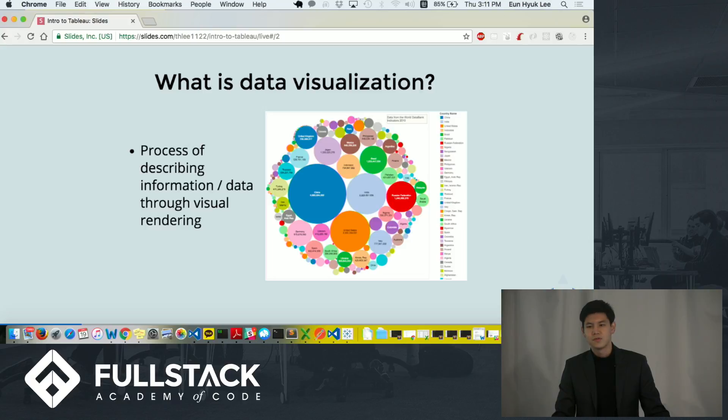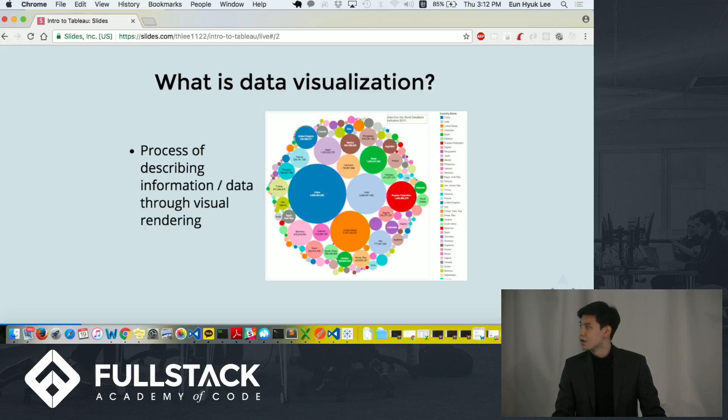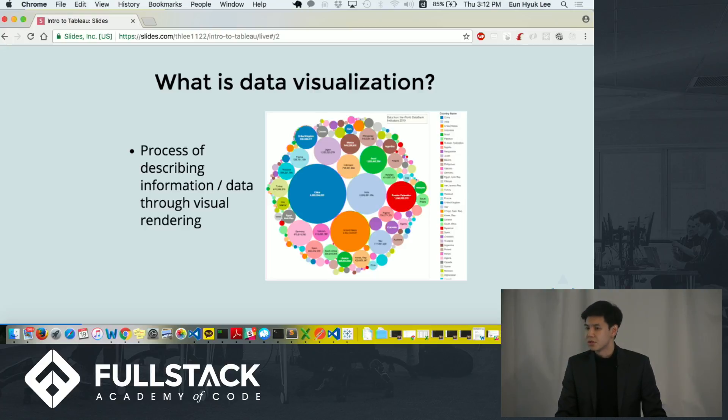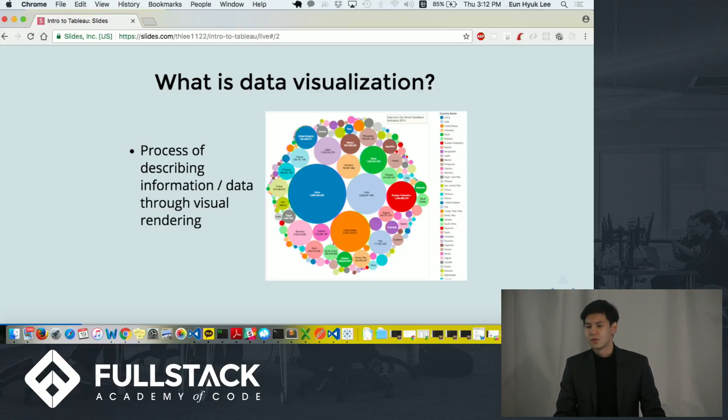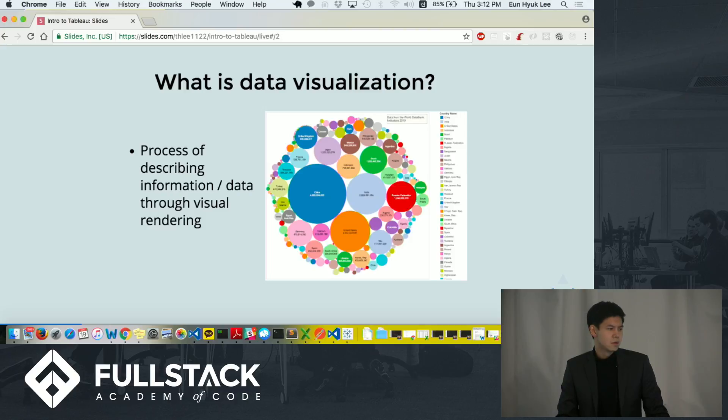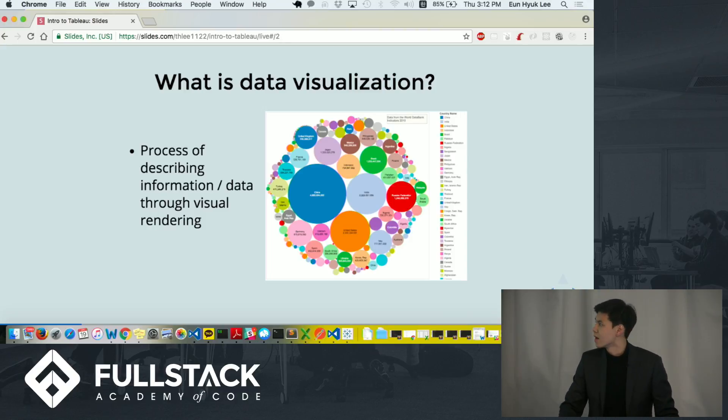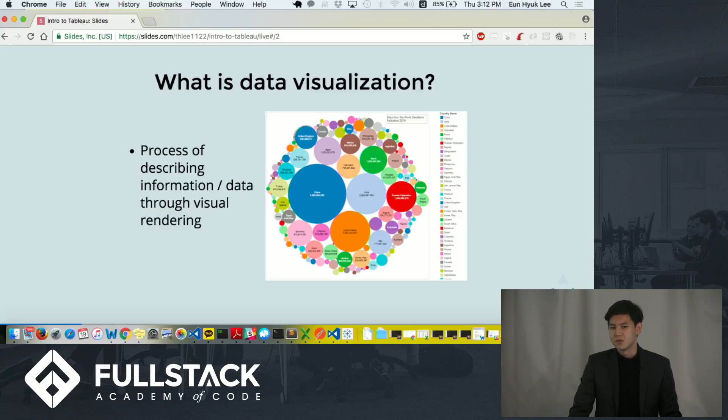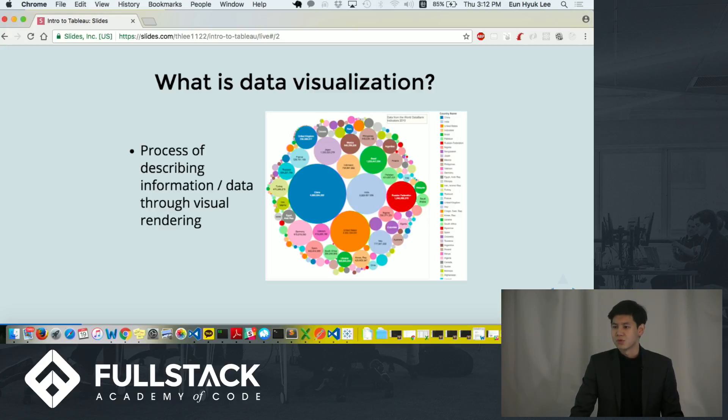To give you a quick example of how data visualization looks like, here is a data visualization describing number of internet and foreign subscribers by country based on 2010 data from World Data Bank. And just by looking at it, you can easily identify that China, which is indicated as a big blue circle, has the most subscribers.